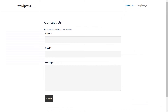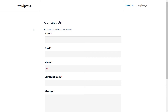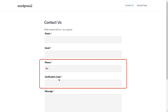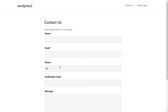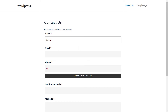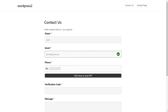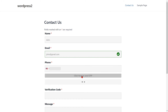Go to the Ninja Forms and refresh it. You can see the added phone verification fields. Fill out the form details for the respective fields. When you enter something in any field in the form, a button Click Here to Send OTP will appear. Select your country code from the drop-down and enter your mobile number. Then click on the Click Here to Send OTP button.